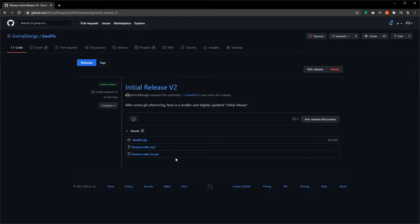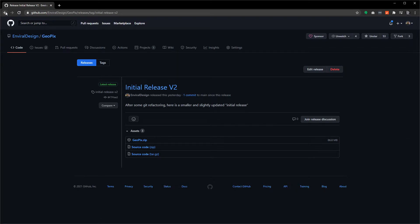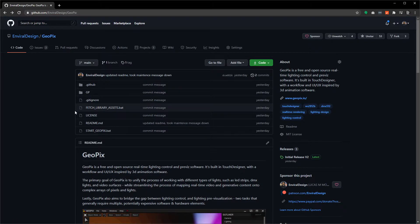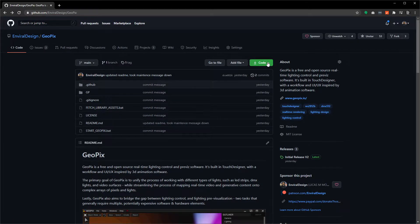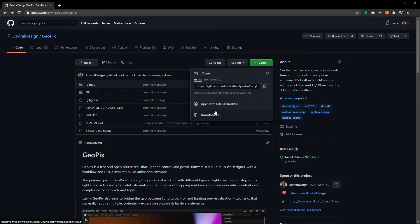In the future there'll be more releases here, and all you have to really do is download the zip file here for the GeoPix executable project and that's going to give you everything you need. However, if you're looking to be more on the bleeding edge and you want constant updates, you can get the latest and greatest version of GeoPix by clicking on the code button here and just download the zip file.